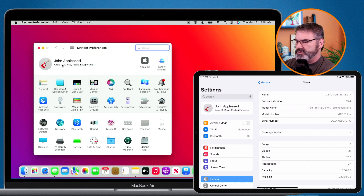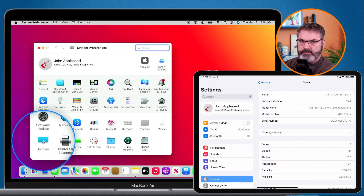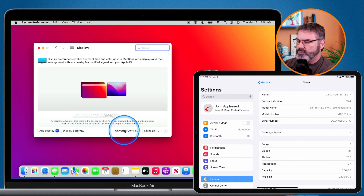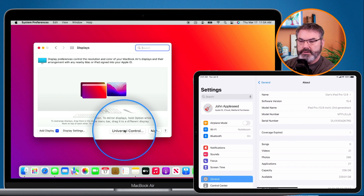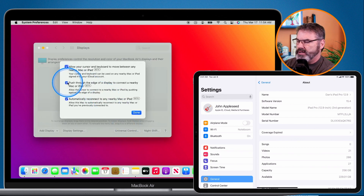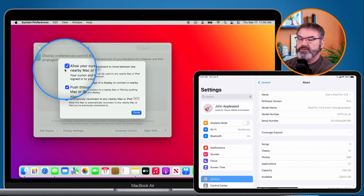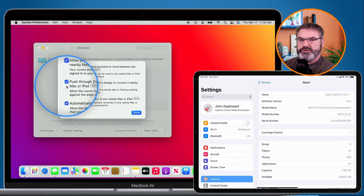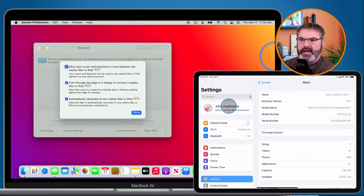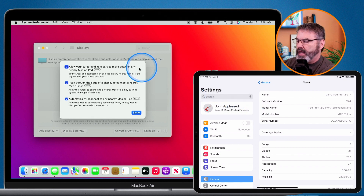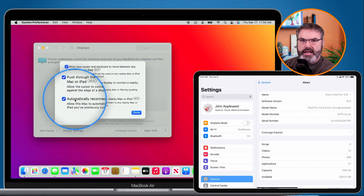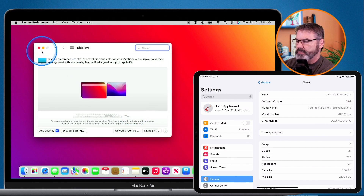Now that I have all the requirements met, here's how we set this up. On the Mac, we need to go to the Displays preference pane and then go over to Universal Control — this is where we turn it on. I click on it and we have three options; I would recommend turning all three on. The first one turns it on, the second allows you to push through to your other device, and the third will automatically reconnect when it is disconnected.